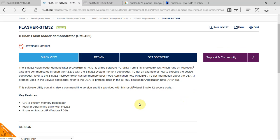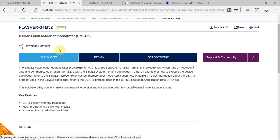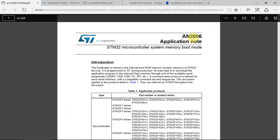In ST, all the microcontrollers come with a pre-programmed bootloader. The different devices have different bootloader options. In order to better understand how the bootloader works and what type of bootloader you have in your microcontroller, it is best to start with AN2606 from ST. This shows all the microcontrollers and what type of bootloaders they have.